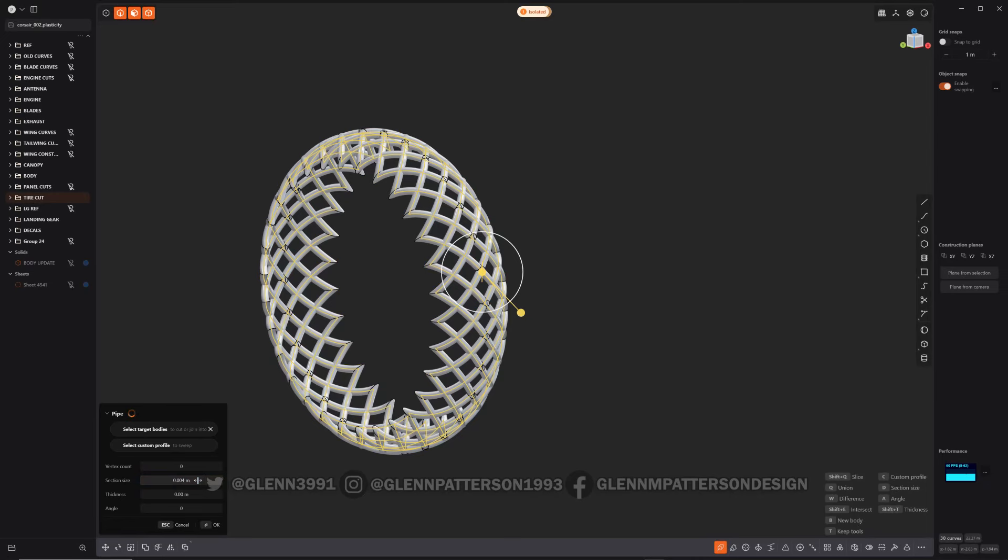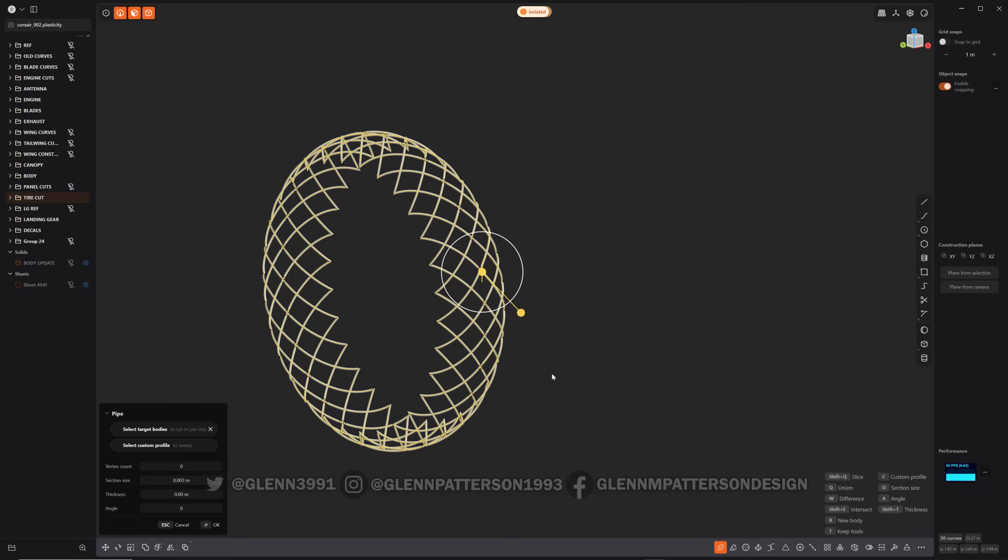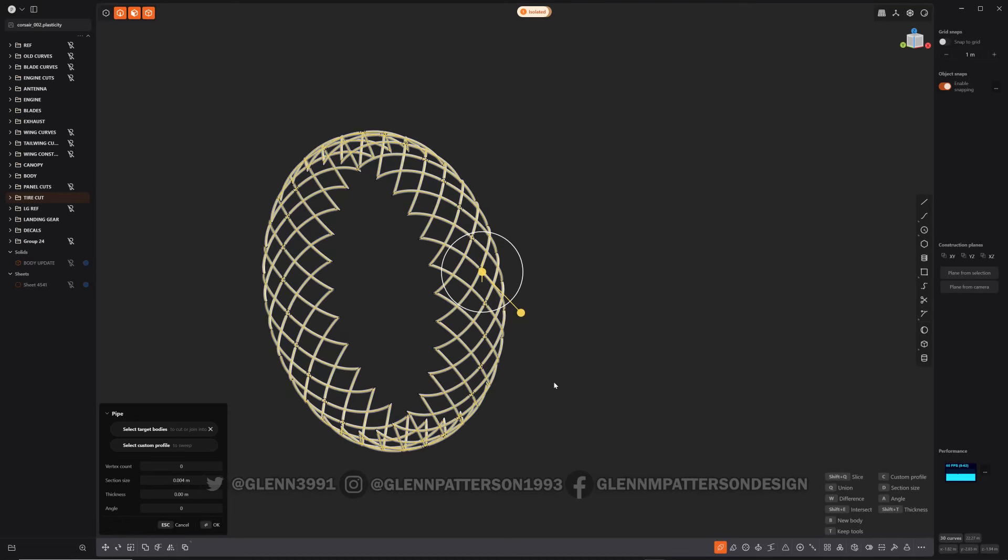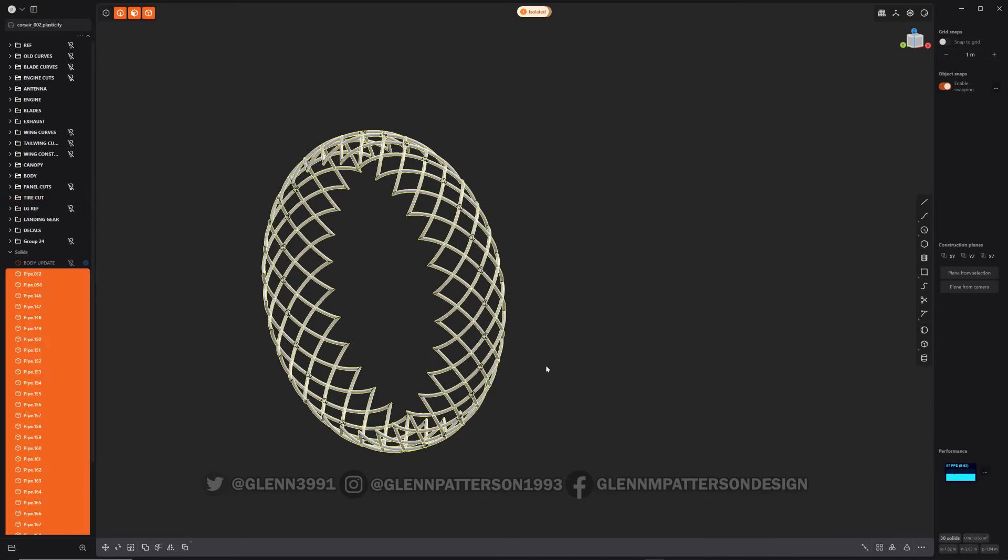That might be too extreme. Let's do point zero zero three, which is actually like three millimeters - I'm in meters on this particular model. Yeah, maybe I'll go up to four. Takes a while with multi-pipe, it does take a while to process. As you can see, there it goes. Now it's done. Right-click, execute. Give it a second to finish. There it goes, created all those pipes for me.